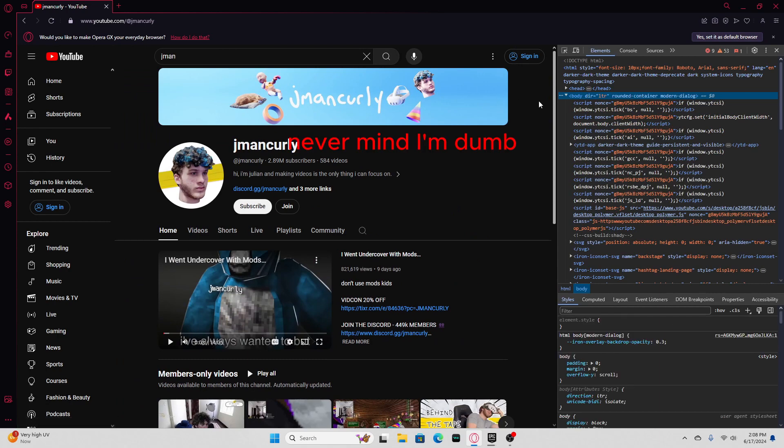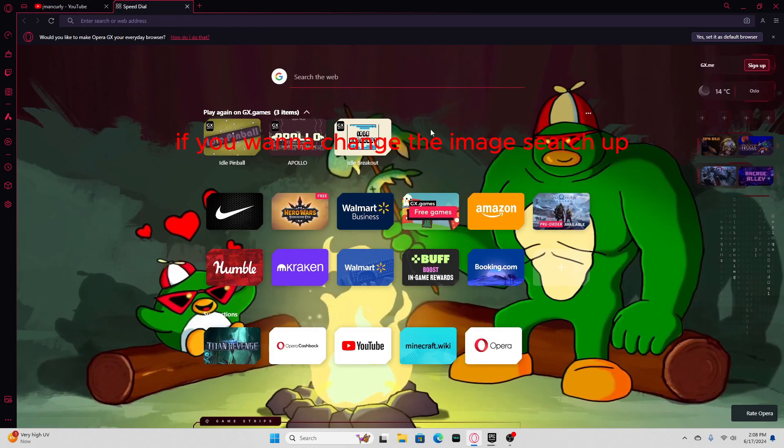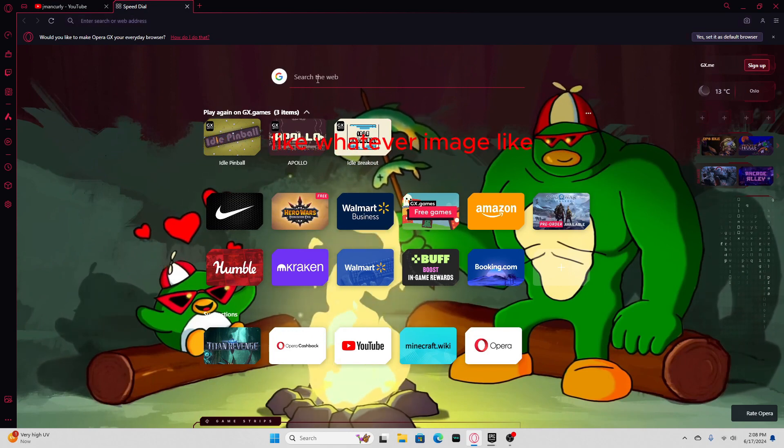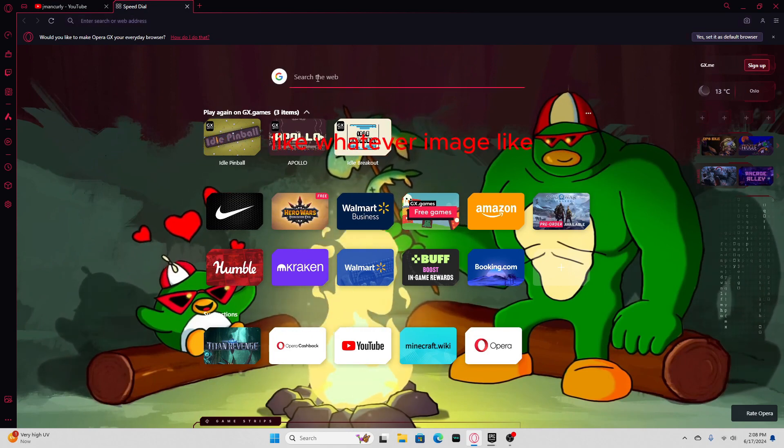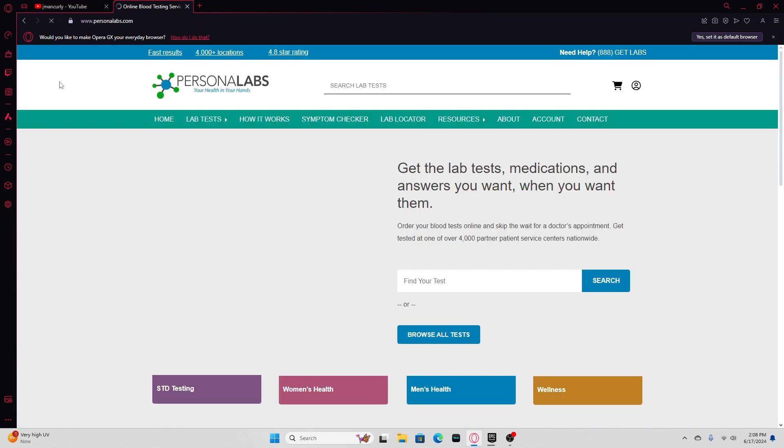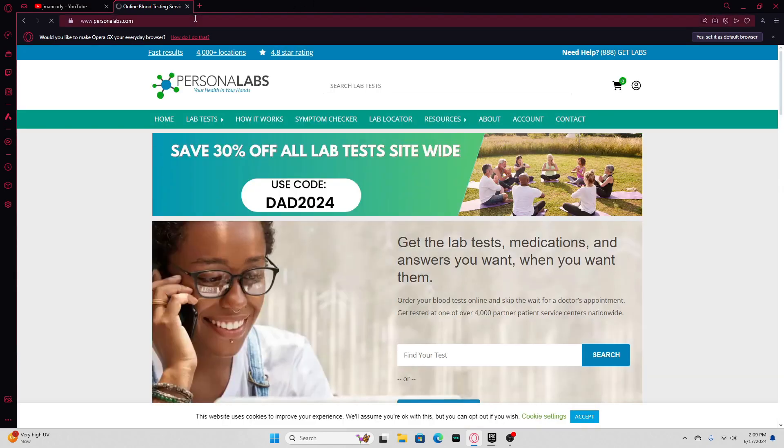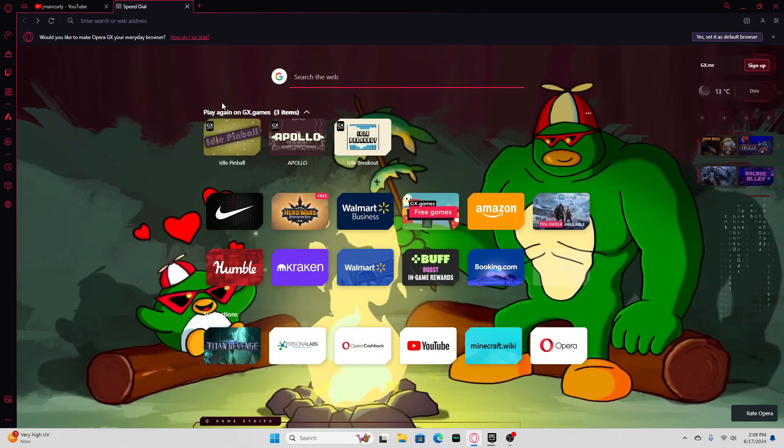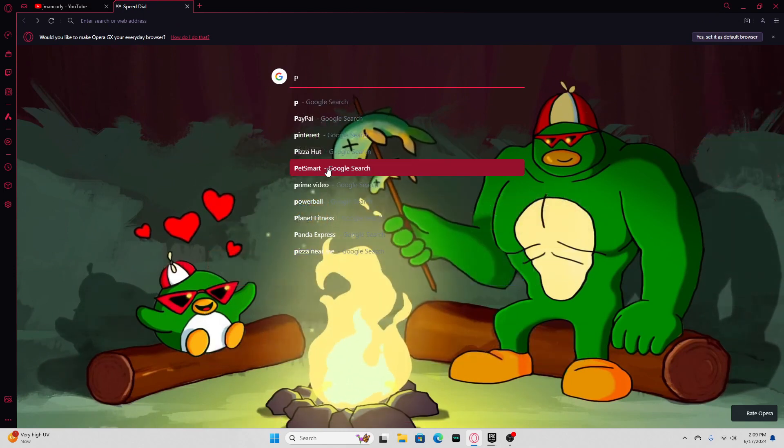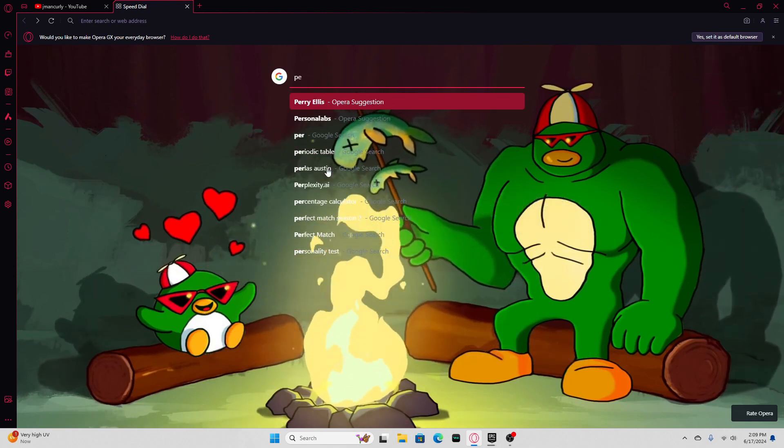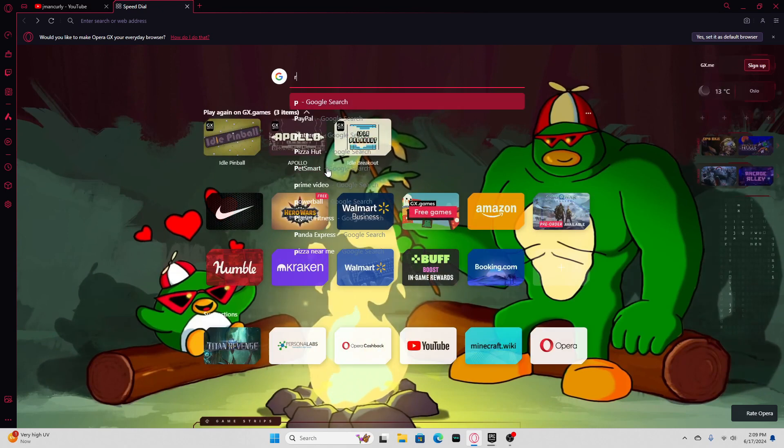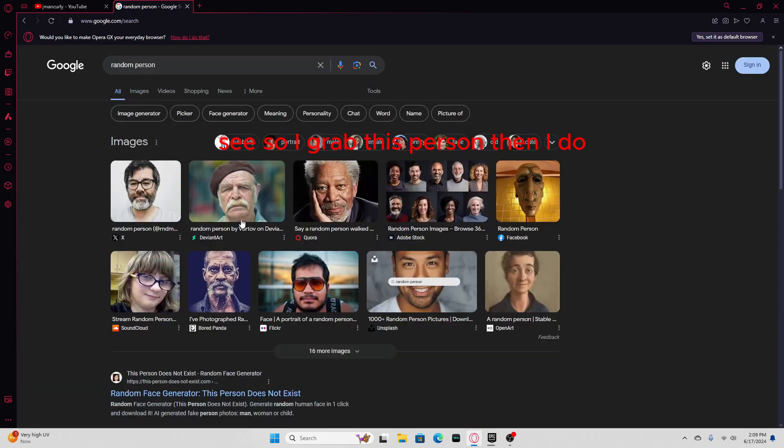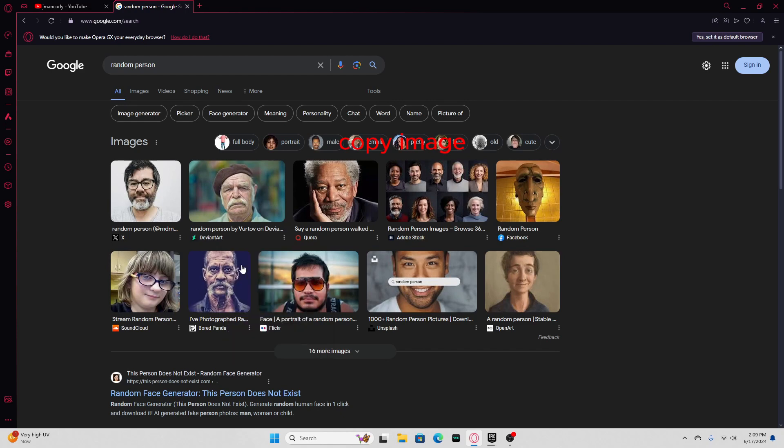If you want to change the image, search whatever image. I don't find that... What is this? Personal lab? I just wanna... Wait a sec. So I grab this person, then I do copy image, I think.